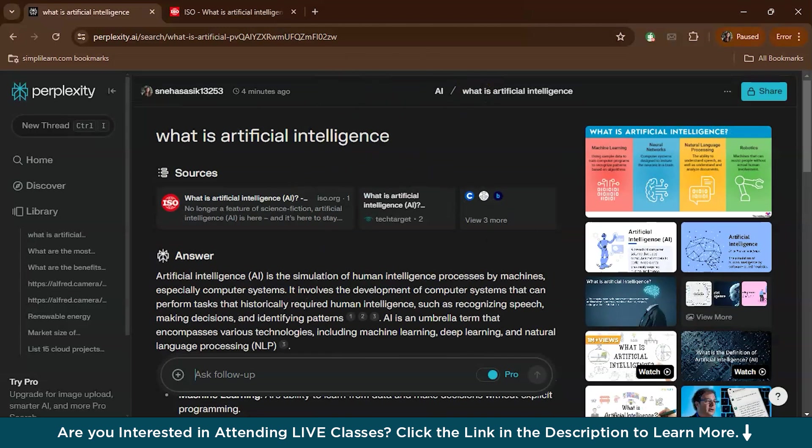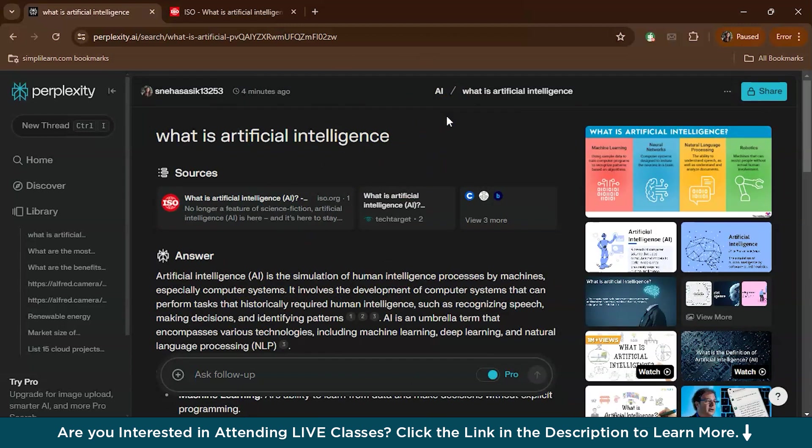So now this particular article is under the AI collection. Now whenever you find more answers related to AI, you can add them to this collection. It keeps everything organized in one place, making it easy to review all your information.